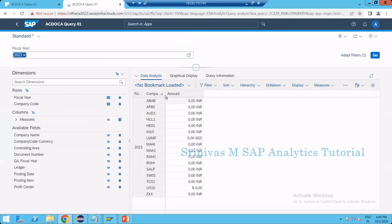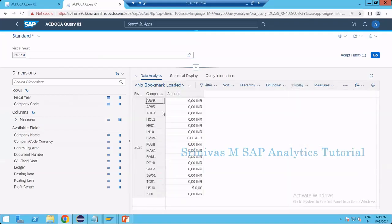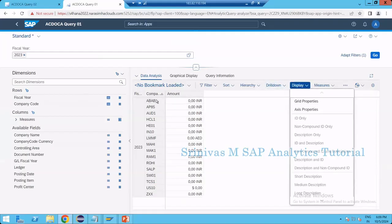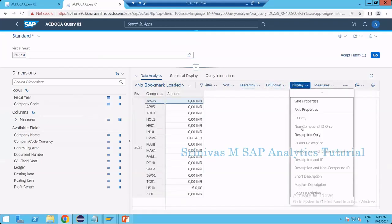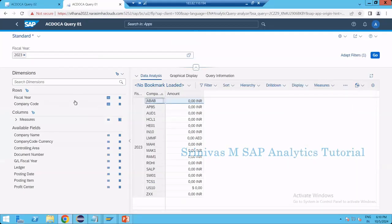For example, in the company code column what we are getting is only the key. If we want to enable key and text, there is a display option here — but even with description only, nothing is coming because the key and text property is not yet enabled for this column. This implementation is not yet done in the backend CDS. Today we will learn how to implement it.